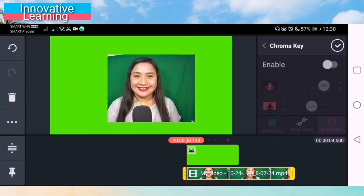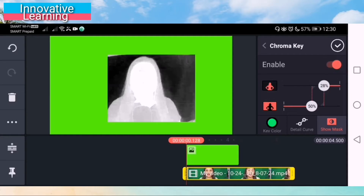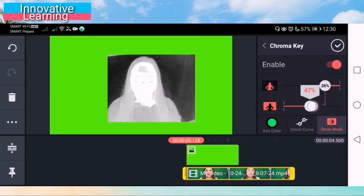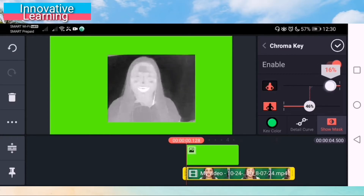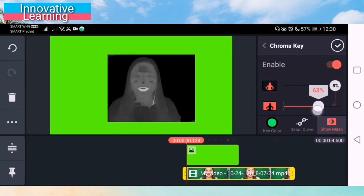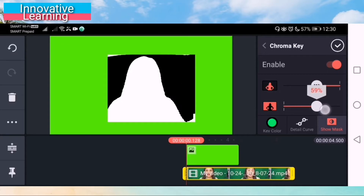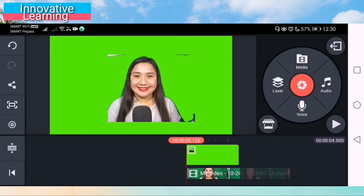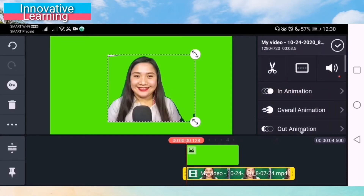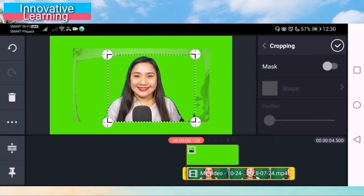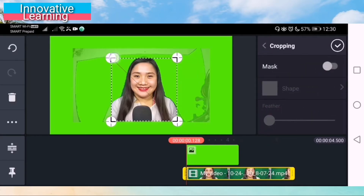And then, of course, you may click the chroma key, so it removes the background. Just adjust. Do not forget to click Show Mask, so you can easily adjust. I think it's okay now, and then crop again — just remove the unwanted part of the video.